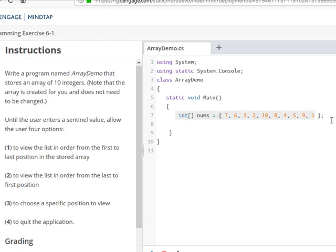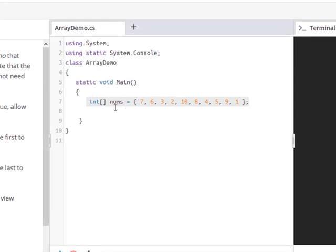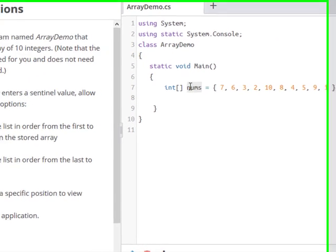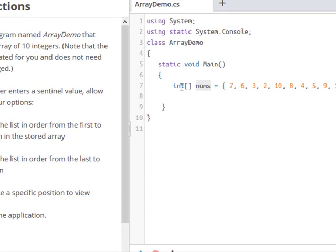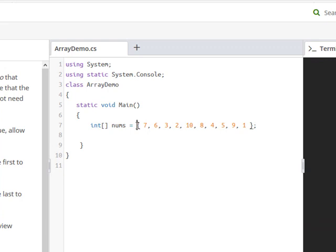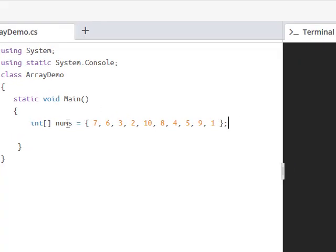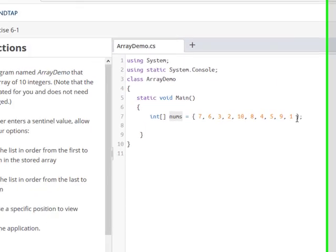It's already given us that. We have an array, these square brackets, we have an array called nums, and only integers can be stored in this array. So we assign, and in curly braces, we put 10 random integers separated by a comma in there. So we have an array called nums with 10 integers in it.